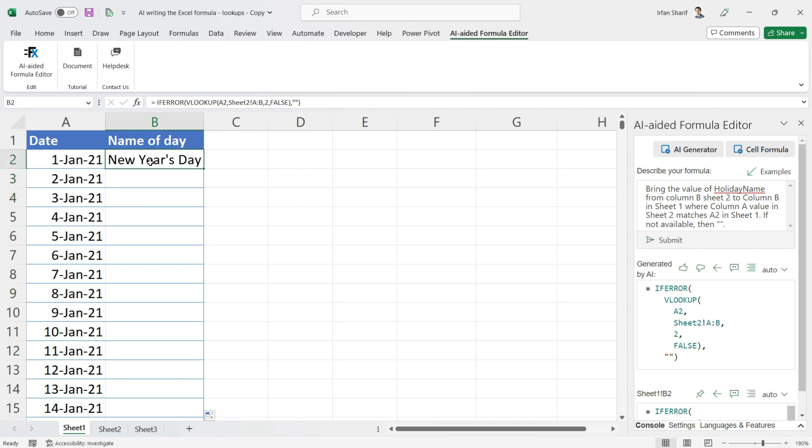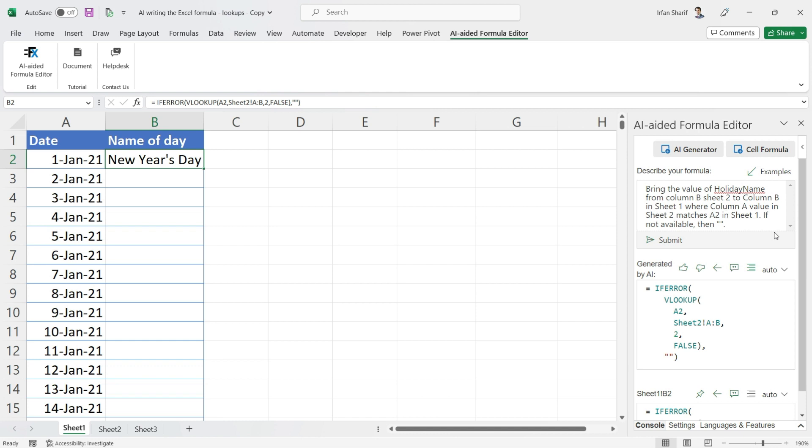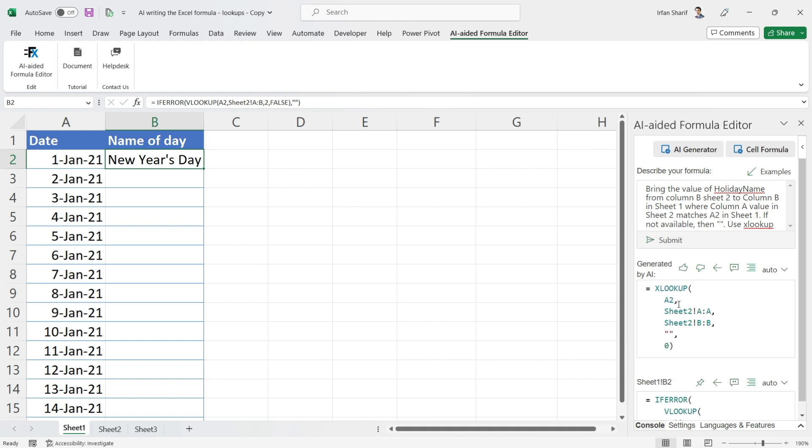Now, what if we wanted to do that with XLOOKUP rather than with VLOOKUP? What I will do is simply add 'use XLOOKUP for that' and I will click on Submit. You will see that this will be updated and here is your new formula. Just click on this icon.